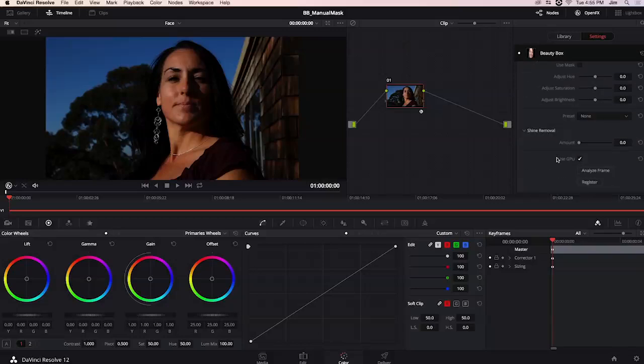And to explain that we have to talk about what happens when I click this button right here. When I hit analyze frame what's going on behind the scenes is Beauty Box is running face detection as well as some other algorithms to figure out where all those flesh tones are located.